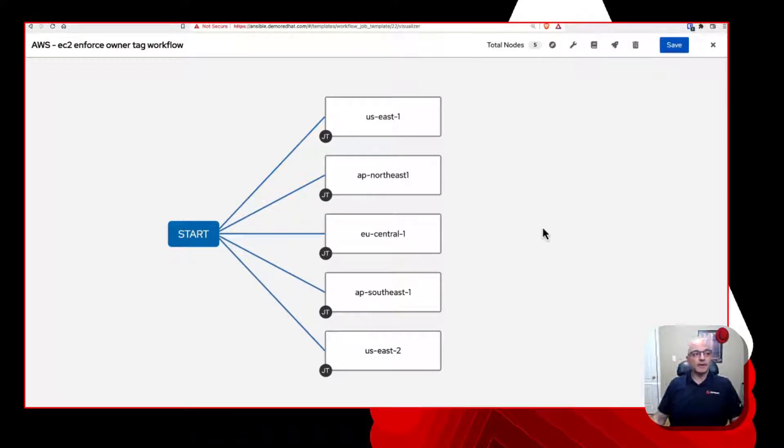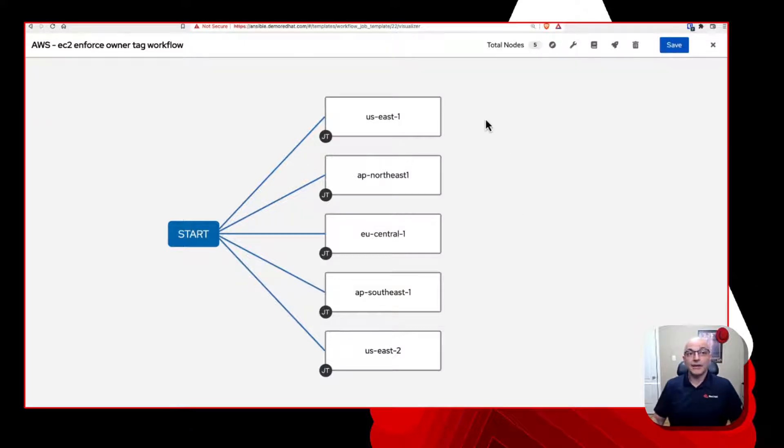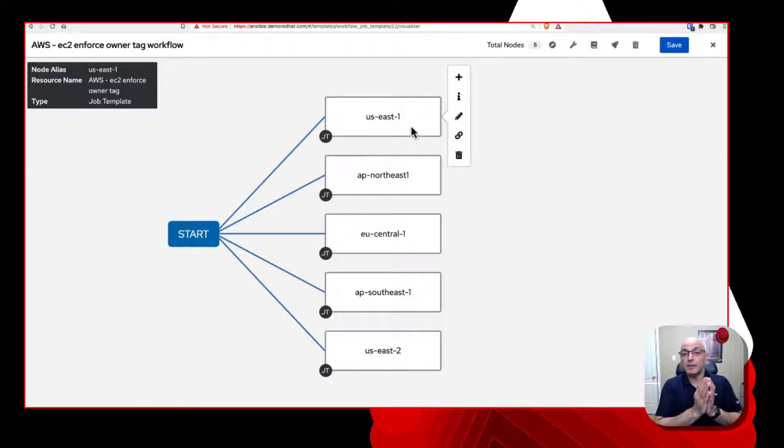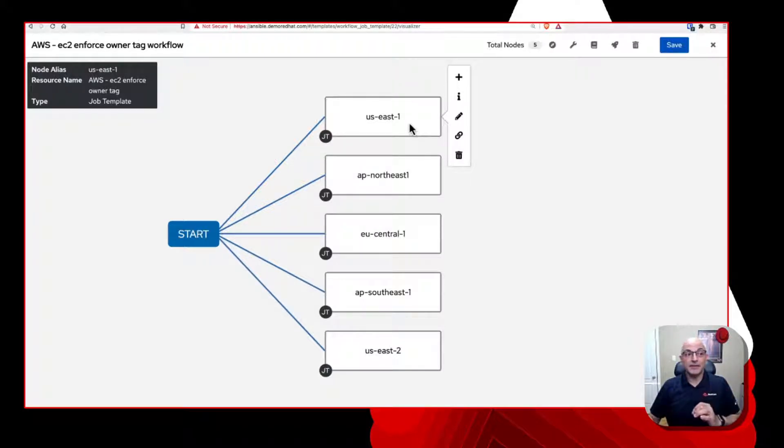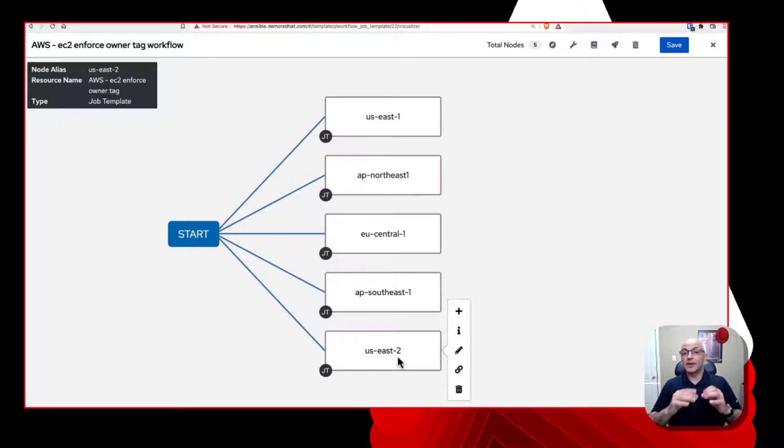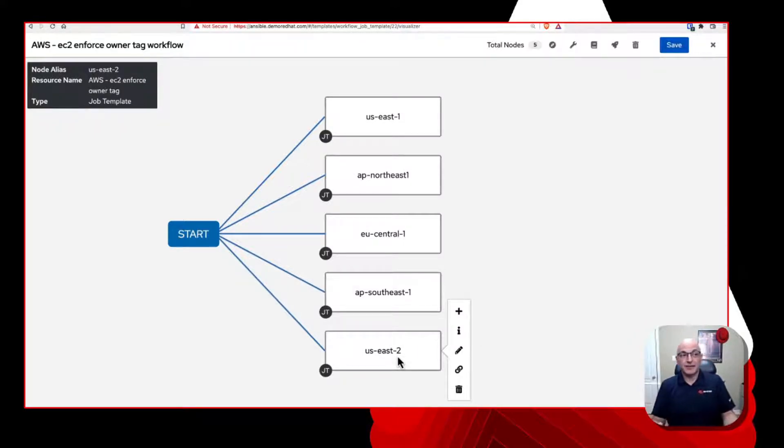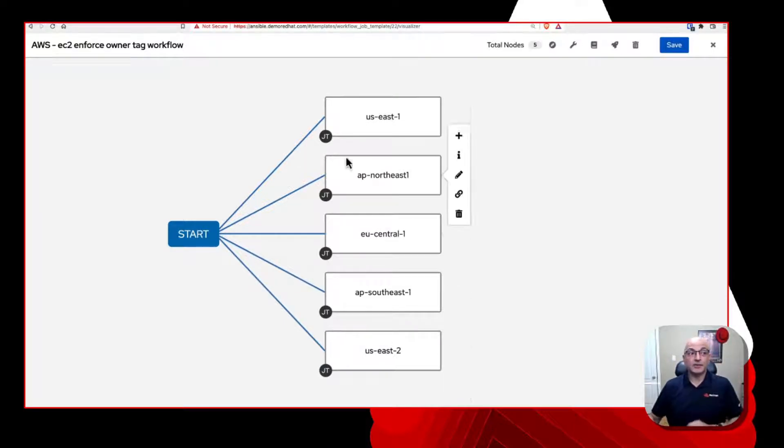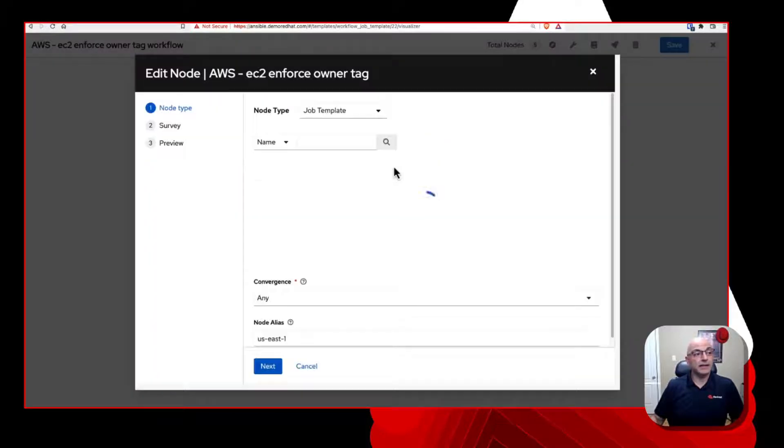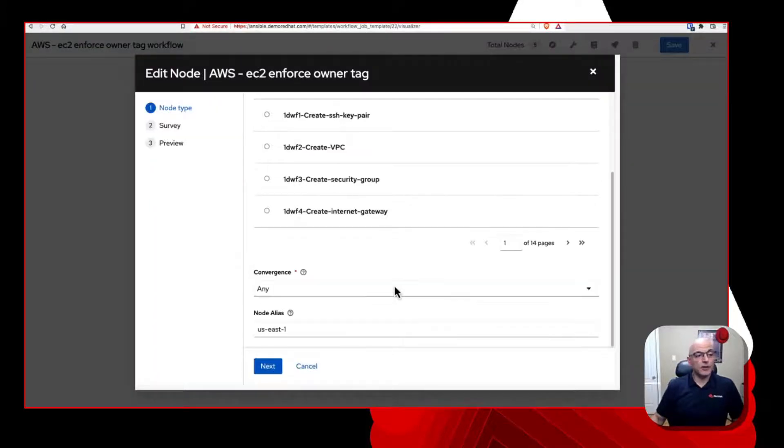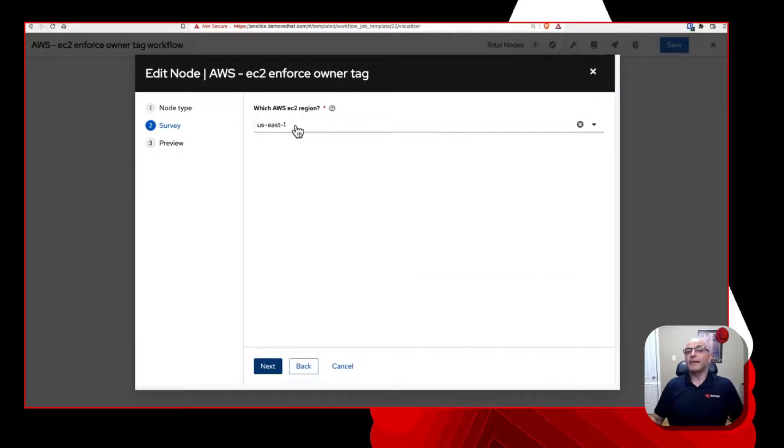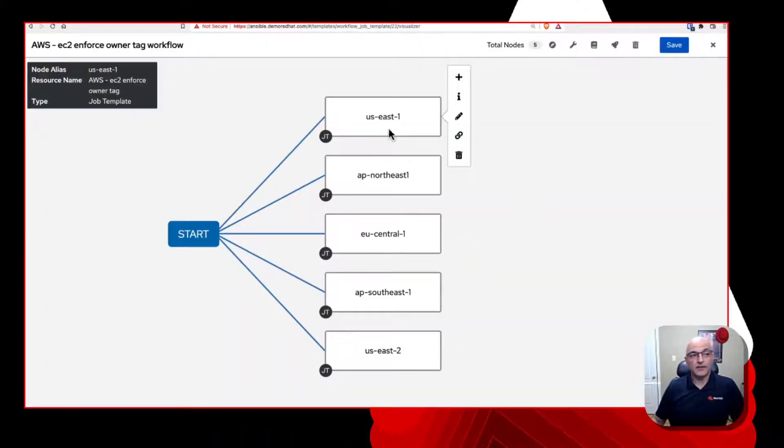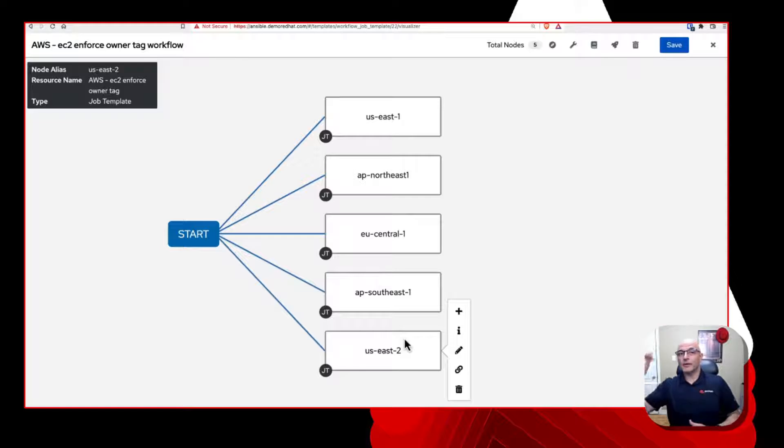Remember, a workflow is you being able to easily connect multiple playbooks or job templates in one workflow, and they can run in parallel, they can run serially. So there's different ways you can do this. But here what I'm doing in this specific workflow, essentially, I'm running the exact same job template, but multiple times, each time running it against each of the regions where I am running different EC2 instances.